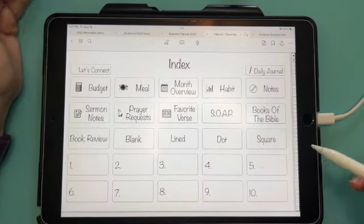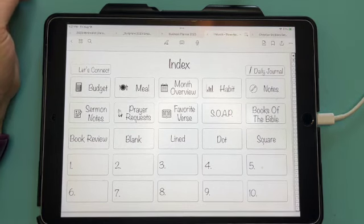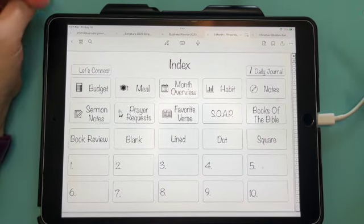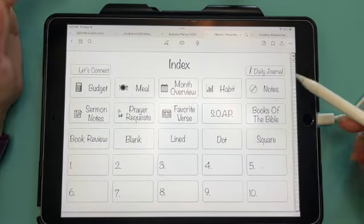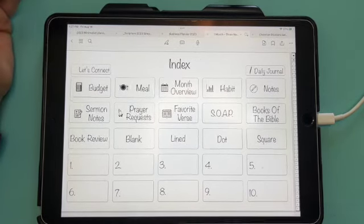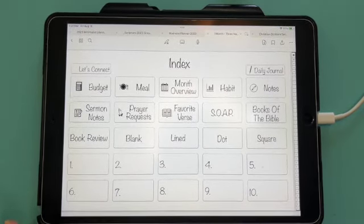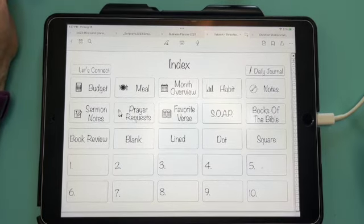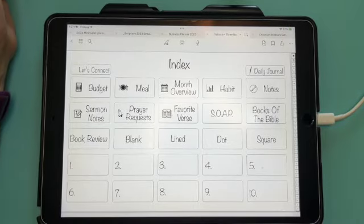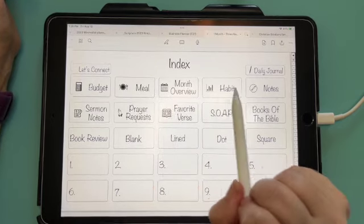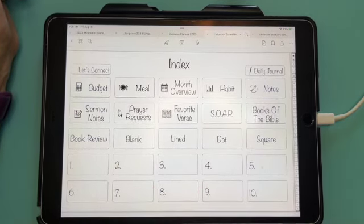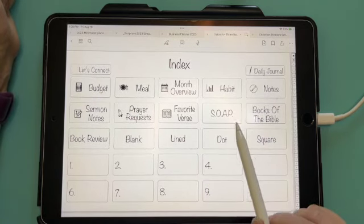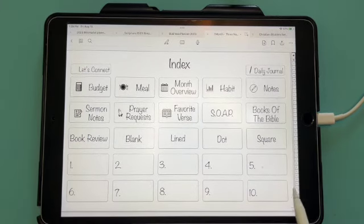Most planners have an index page, and instead of having tabs on the side of your planner, these are like extra tabs. In my planner, I have budget, meal, the month overview, habits, note section, sermon notes, prayer requests, favorite verse, soap, books of the Bible, book review, blank line, dot, and square pages. And then these are extra tabs that you can choose whatever you want to put in them.